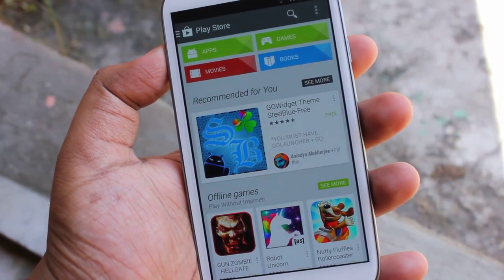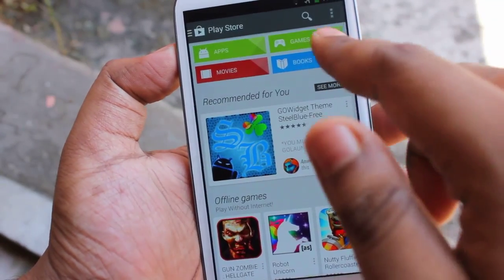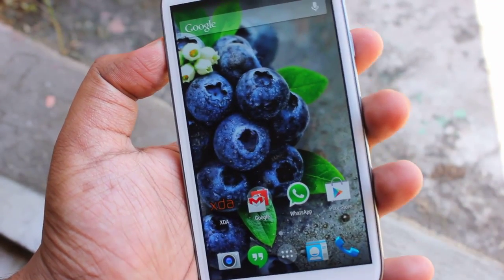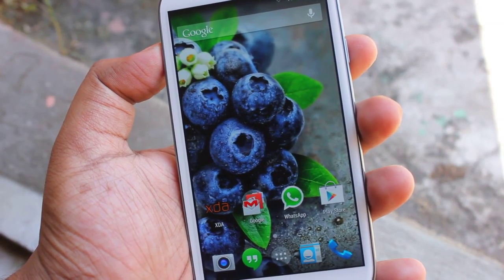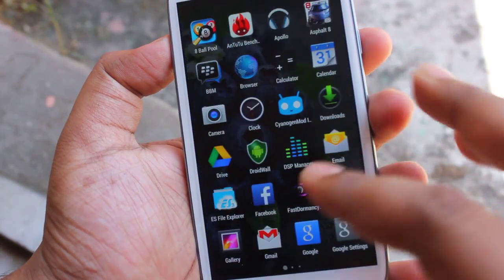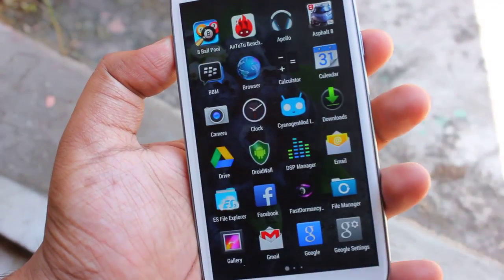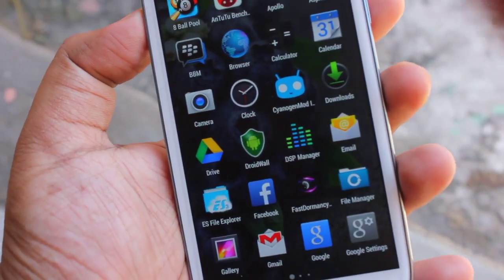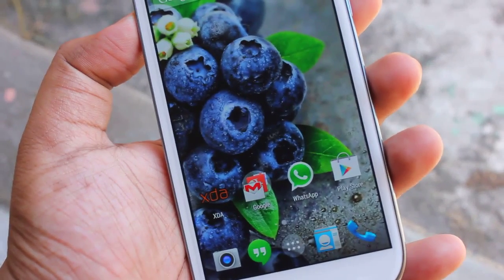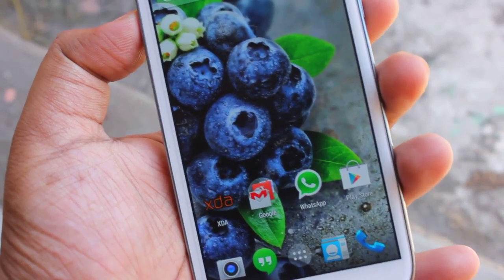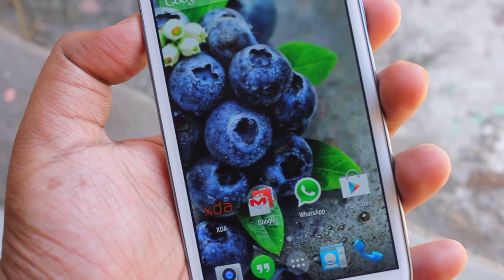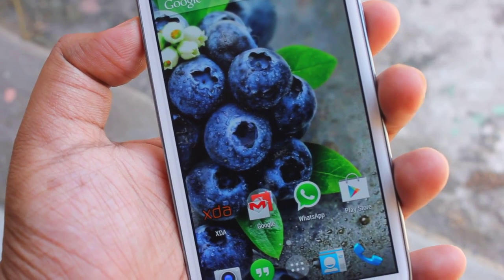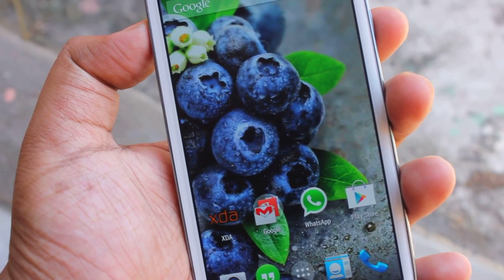The Play Store also works fine — downloading every application works just fine. I think I've shown you every little thing about this ROM. If you have any questions or queries, you can ask me in the comments and I'll be happy to help. Thank you for checking out this video. If you liked it, please click the like button — it really helps — and please subscribe. More videos coming shortly on Android 4.4 KitKat and CyanogenMod 11. Bye!